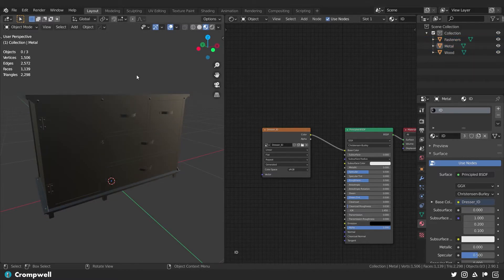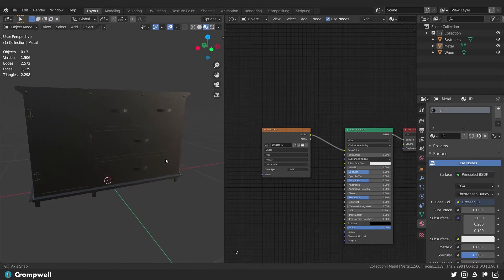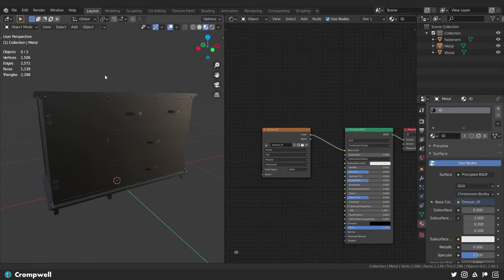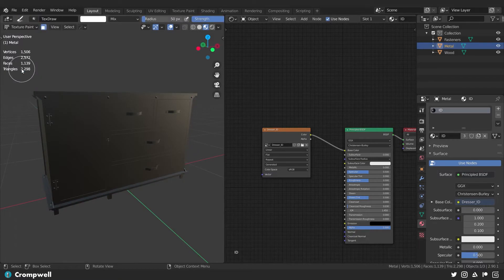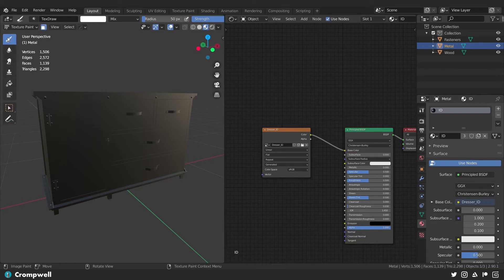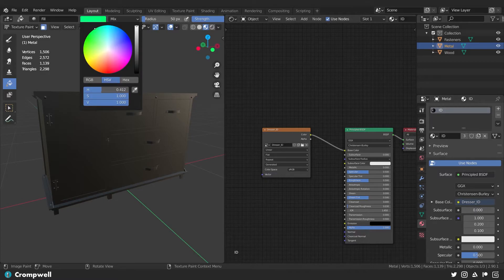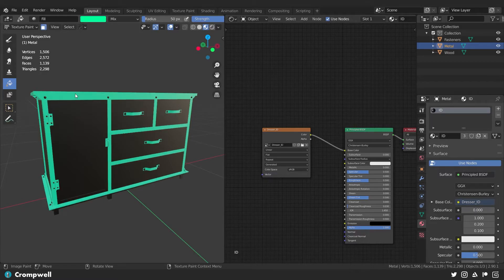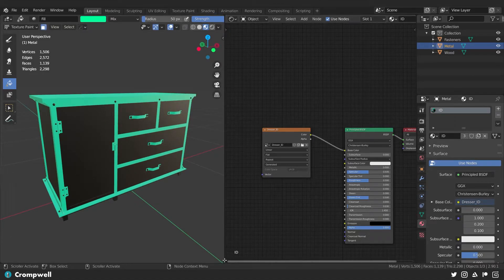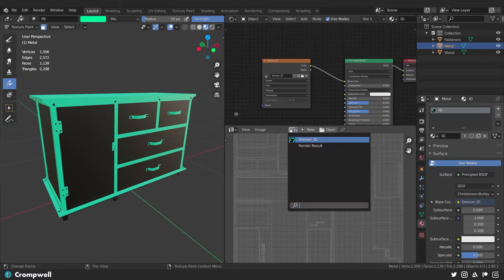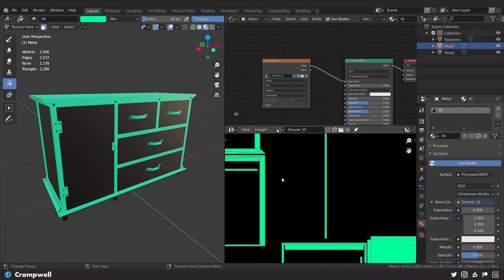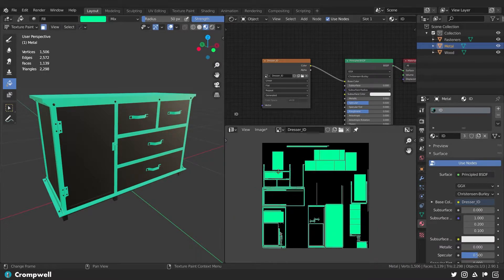Now to create the color ID map, I select a part of my mesh, change from Object Mode to Texture Paint, hit T to open the side panel, and select the Fill option with the paint bucket. I change this to a color — it can be any color — and click to fill. I'll open another editor and go to my UV editor to find the dresser ID map, and you can see it's created all the color on this map so we can see what we're doing.